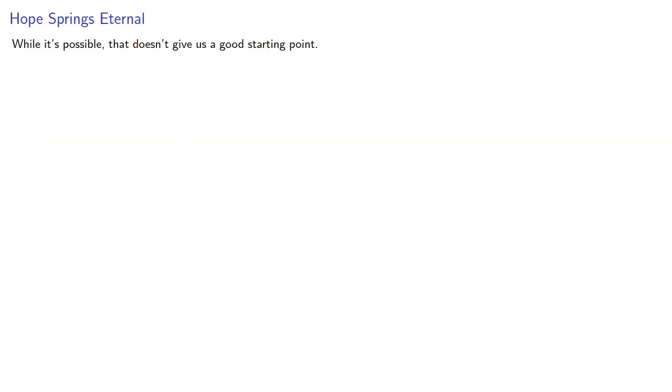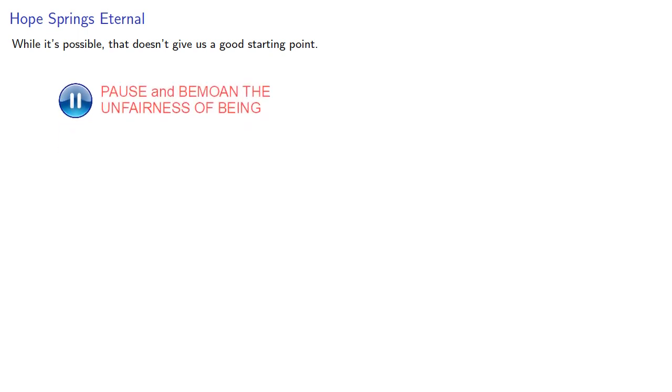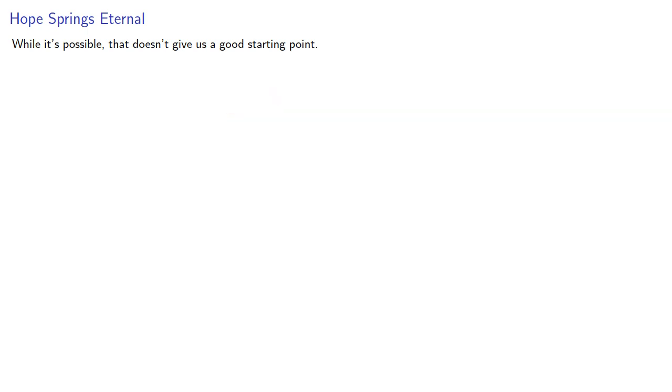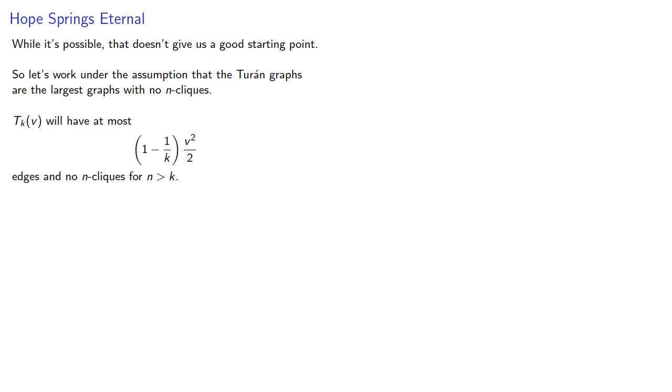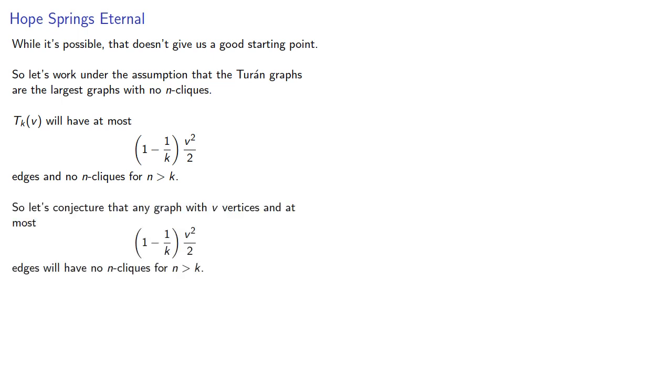Now, while it is possible, that doesn't give us a good starting point. So let's work under the assumption that the Turan graphs are the largest graphs with no n-cliques. So Tₖ(v) will have at most this many edges and no n-cliques for any n ≥ k. So let's conjecture that any graph with v vertices and at most this many edges will have no n-cliques for n ≥ k. We'll prove this using induction.